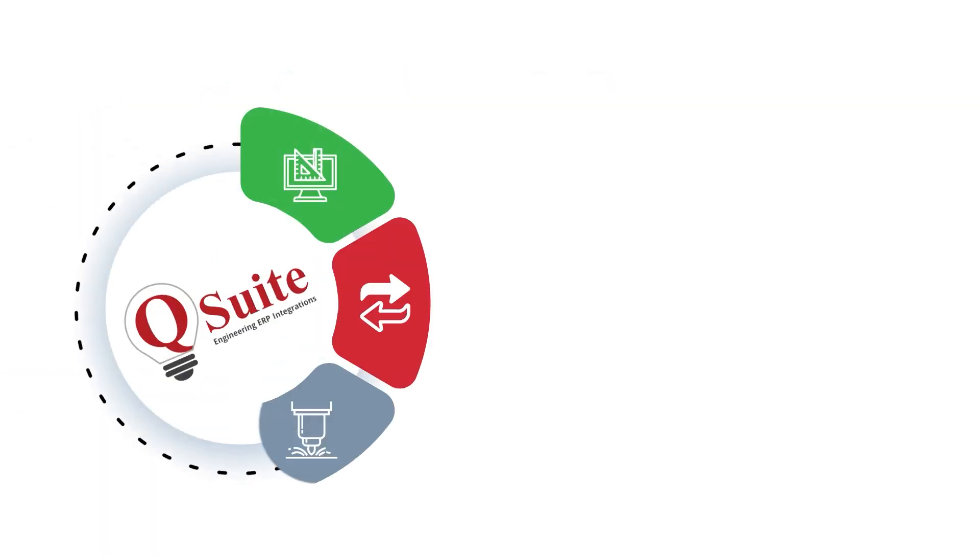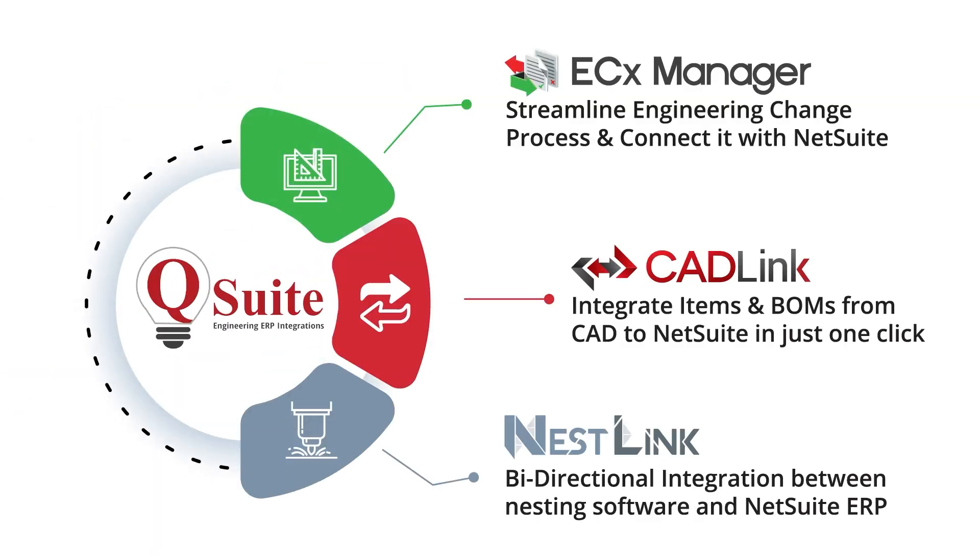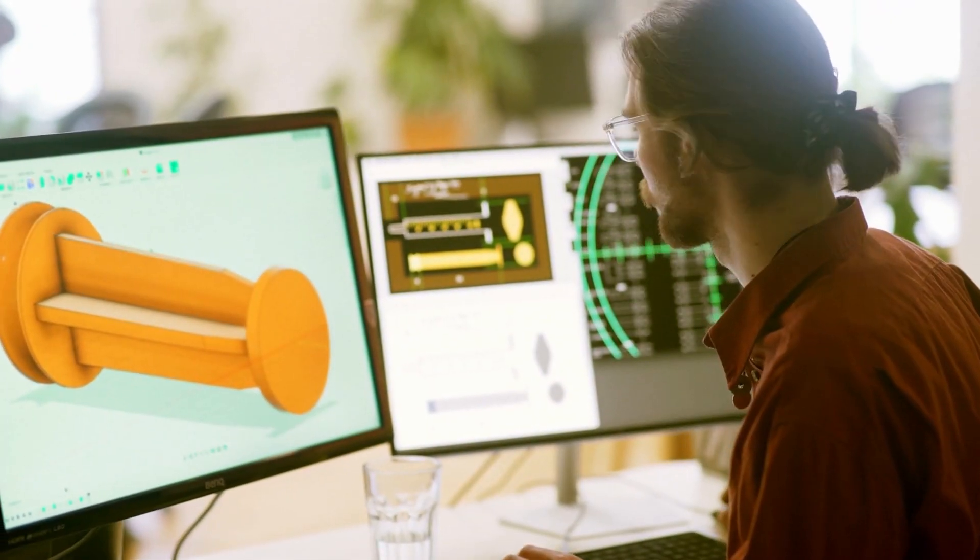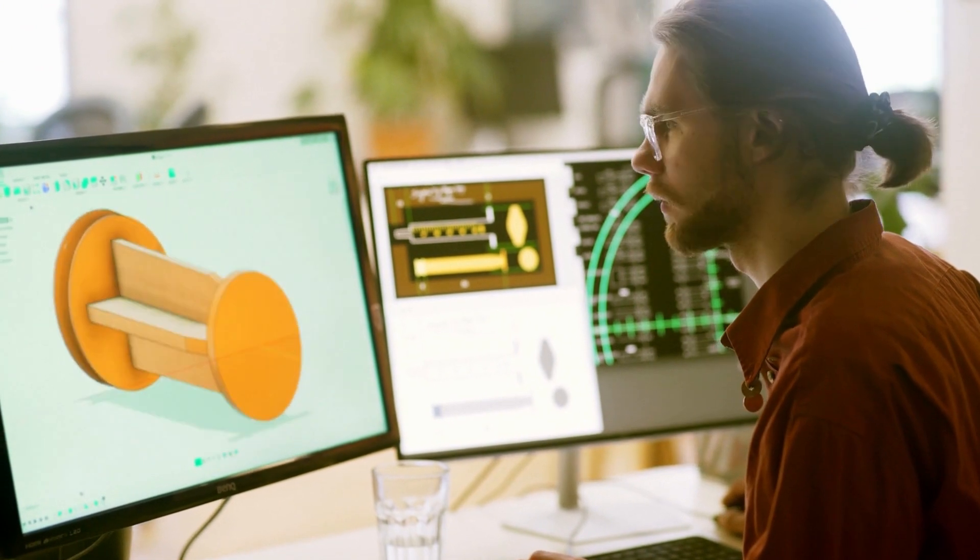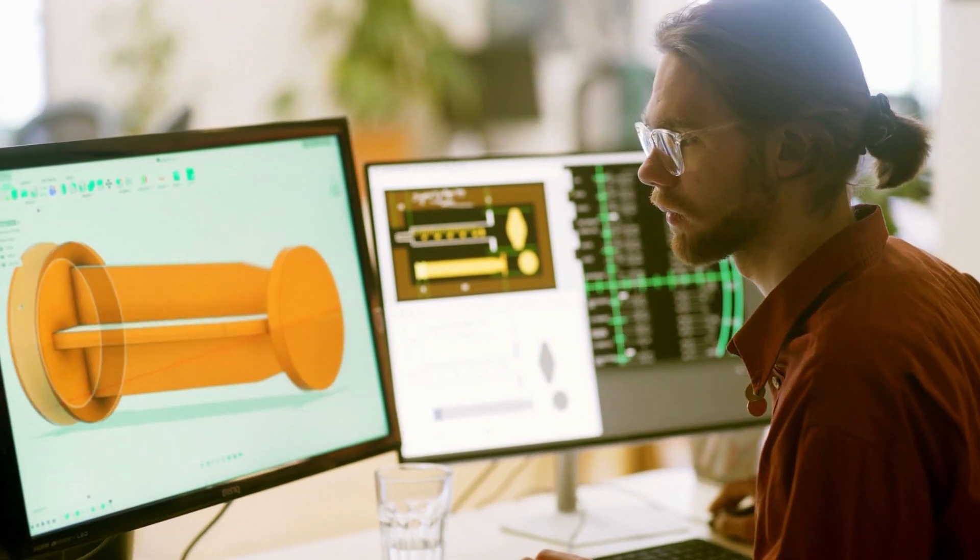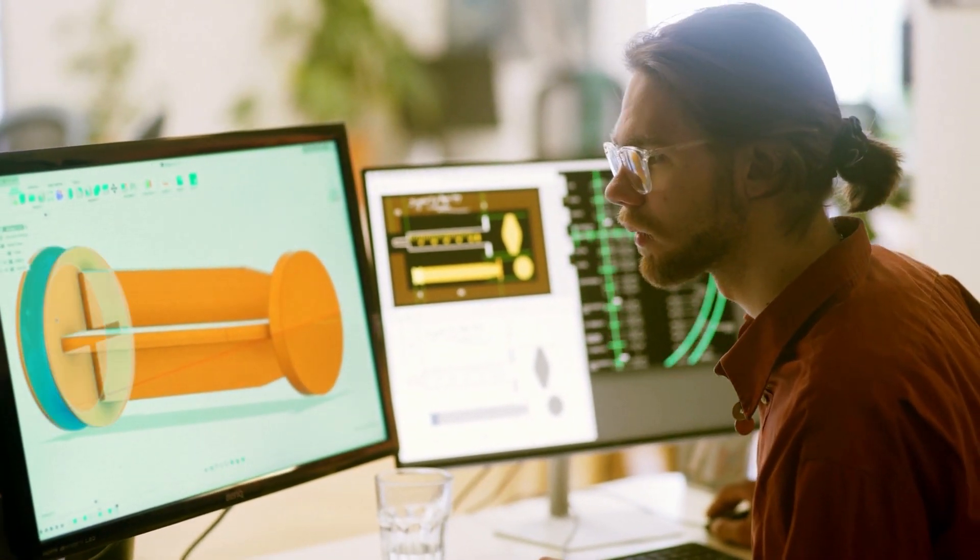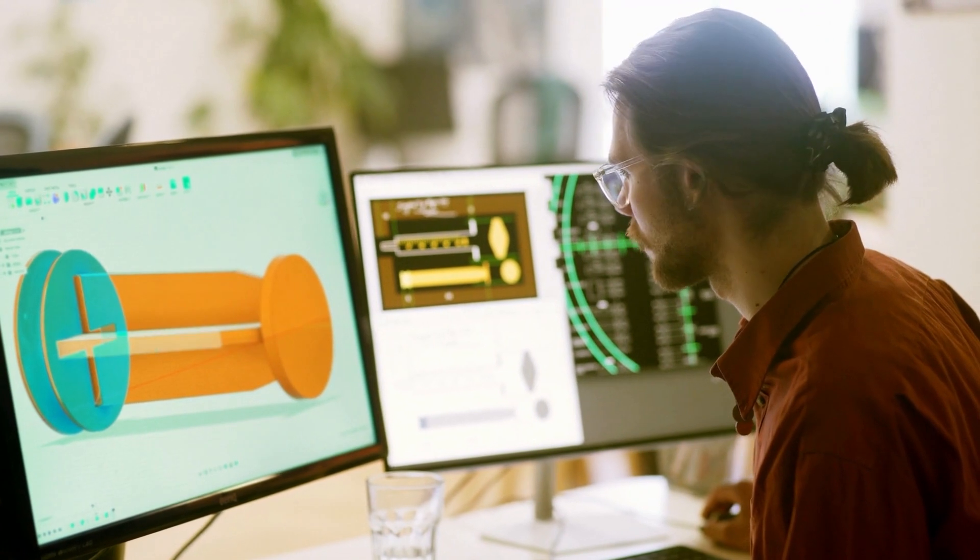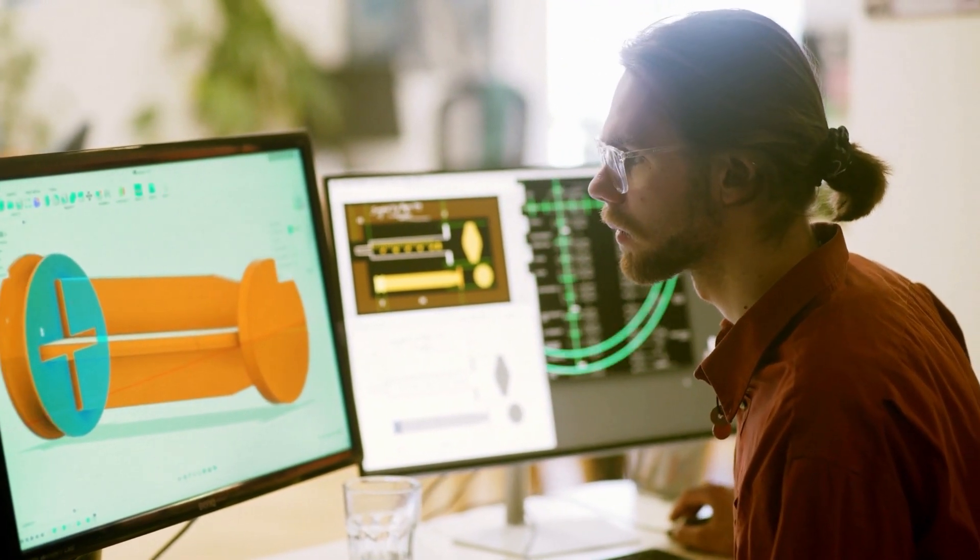Q Suite, which is our comprehensive solution suite, includes Cadlink, ECX Manager, Nestlink and more and allows us to empower our customers with streamlined processes and ensuring significant cost savings to allow for efficiency and accuracy every step of the way.